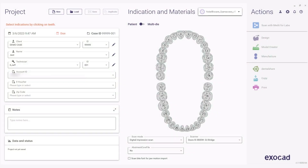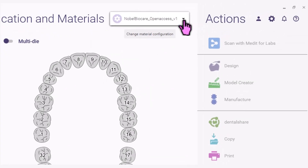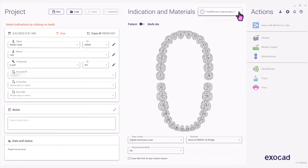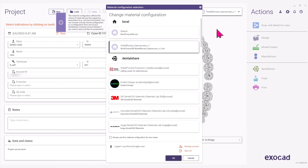After all files have been downloaded and installed, click on the down arrow on the top right under Indications and Materials. Select Noble Procera Production — Noble Procera at ExoCAD under Dental Share.